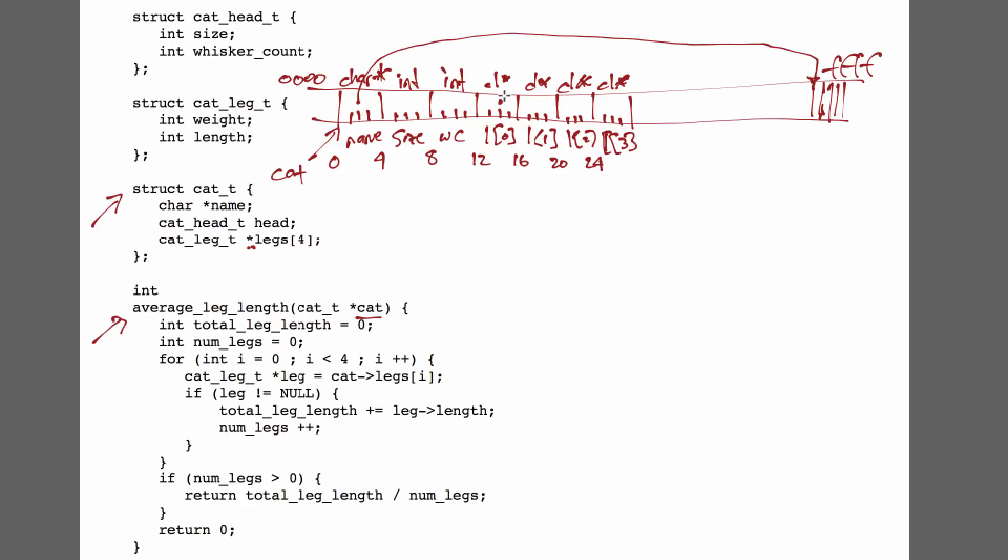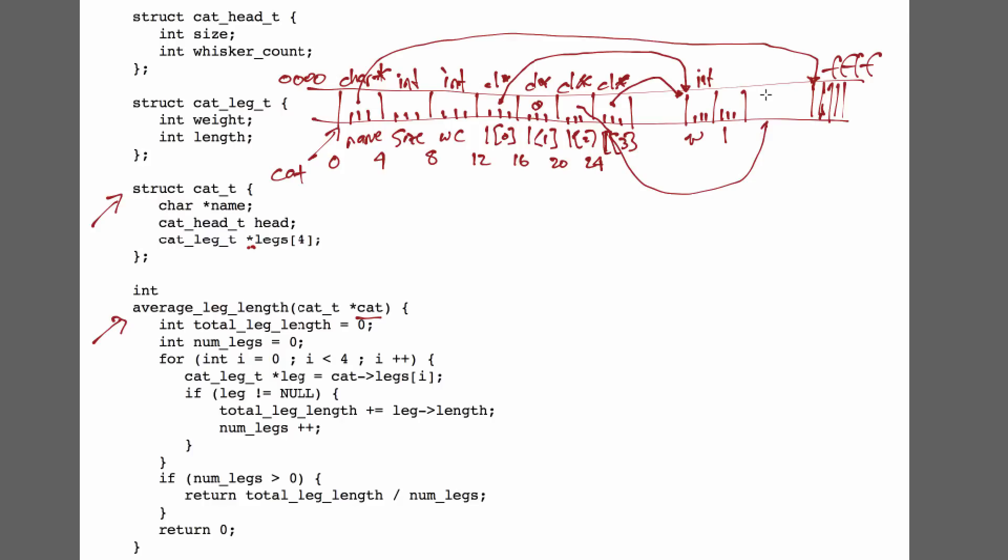And similarly, each of the legs is a pointer to a leg data structure, which consists of an integer weight and an integer length for that particular leg. We could actually have two leg pointers that point to the same leg. The pointer could be 0 or null, and so that leg may not exist. Or that pointer could point to a different leg.